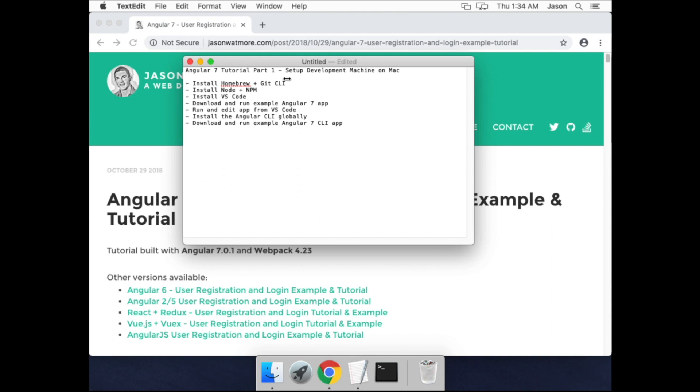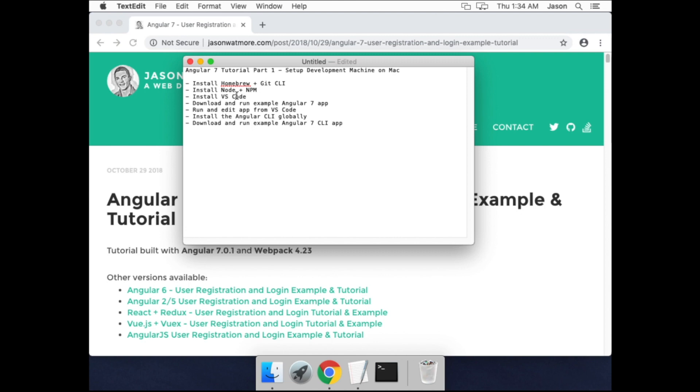This is an overview of the steps we'll be going through. First we'll be installing Homebrew, which is a package manager for Mac that lets us easily install other things. It also installs Git CLI because it includes the Xcode command line utilities. After that we'll install Node and NPM and Visual Studio Code, our code editor.